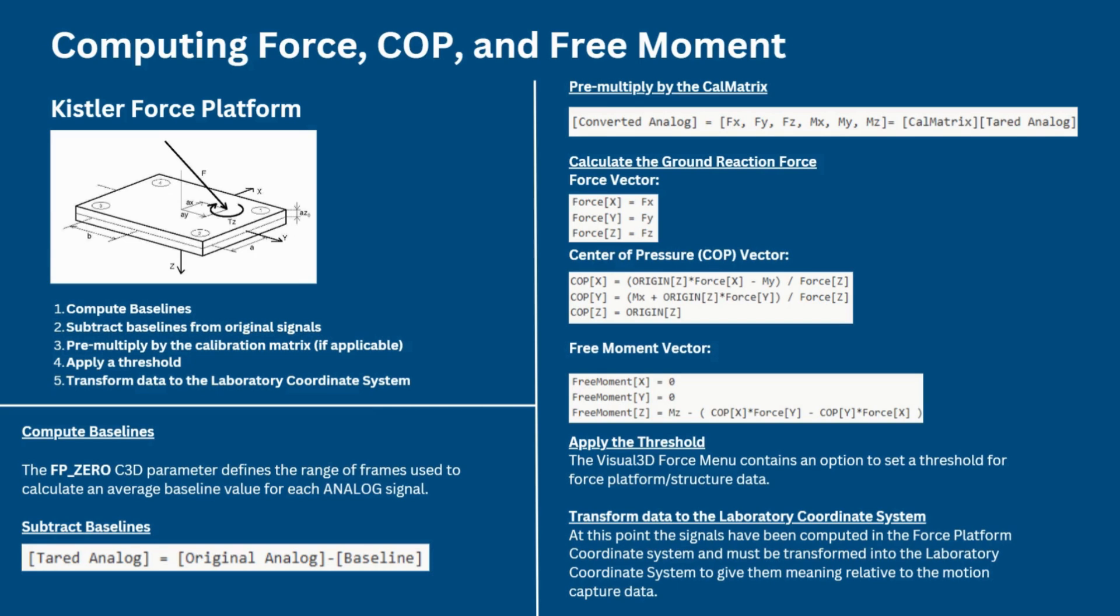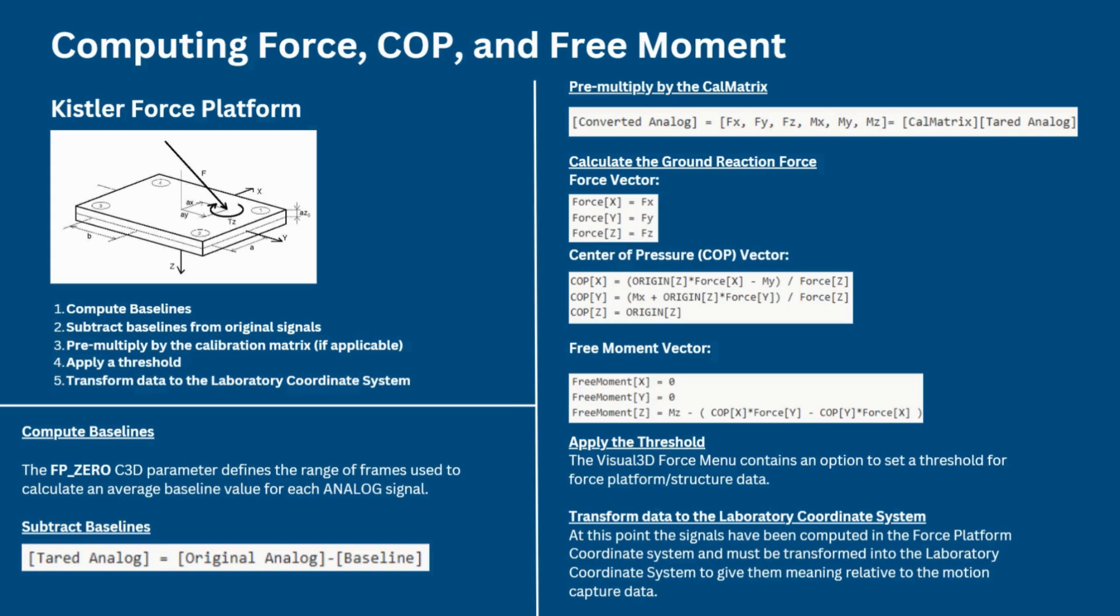The final step is to transform data to the laboratory coordinate system. At this point, the signals have been computed in the force platform coordinate system and must be transformed into the lab coordinate system to give them meaning relative to the motion capture data. As long as the force platform is accurately located within the lab, for example using the cal tester, this is accomplished by a straightforward translation from the force platform coordinate system to the lab coordinate system.